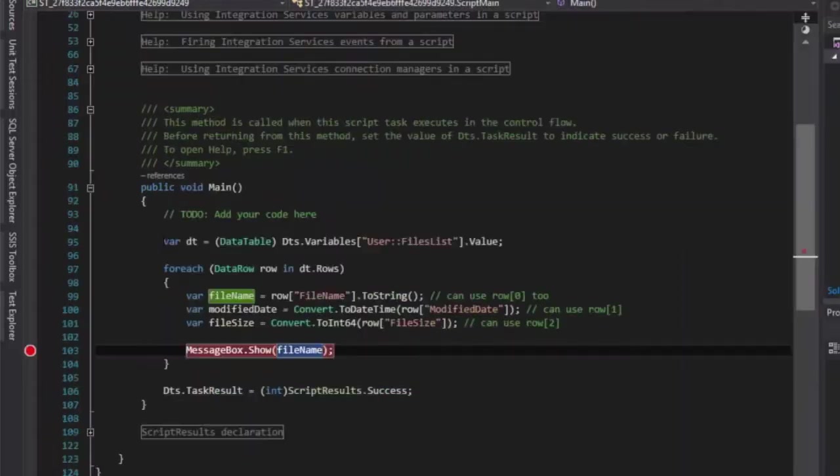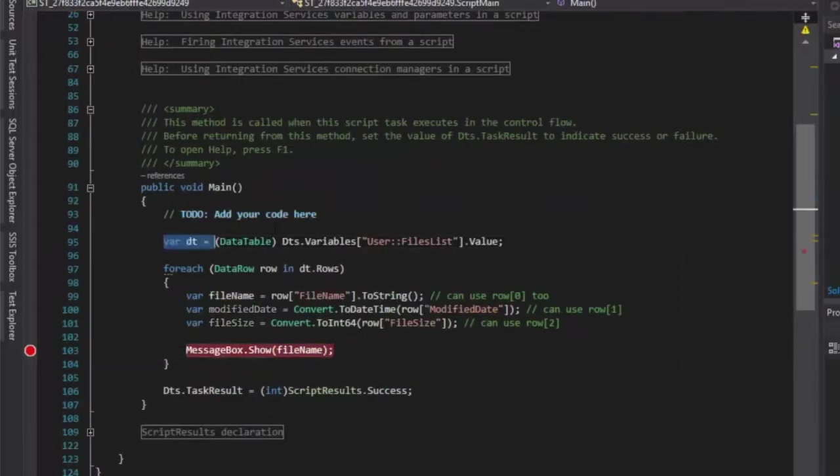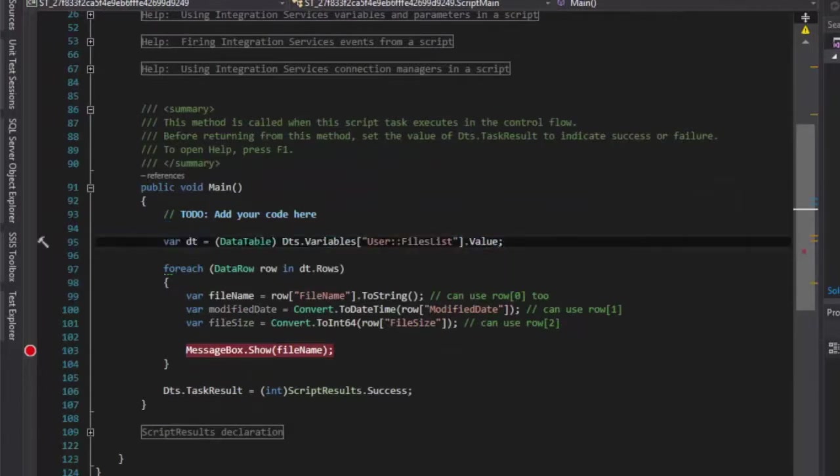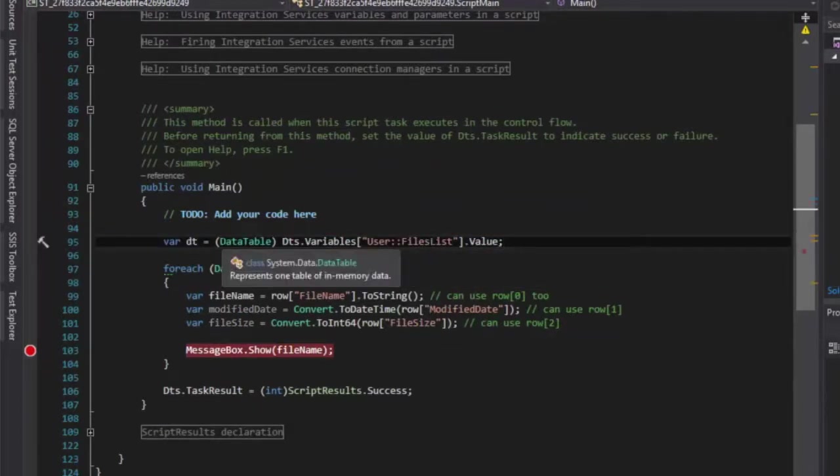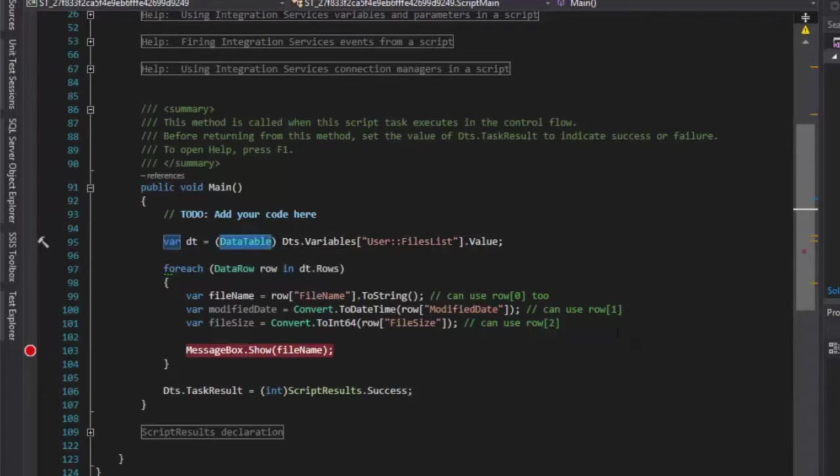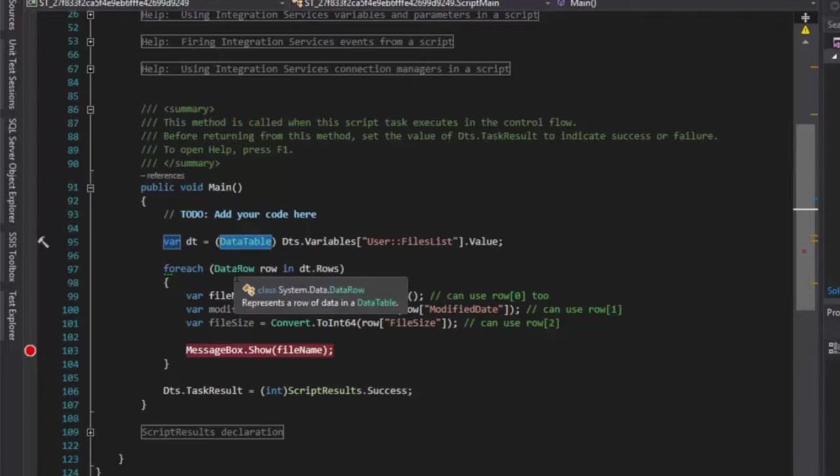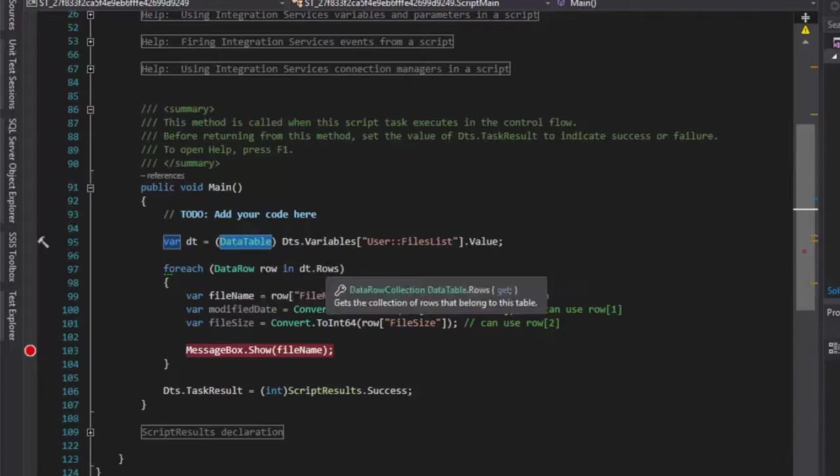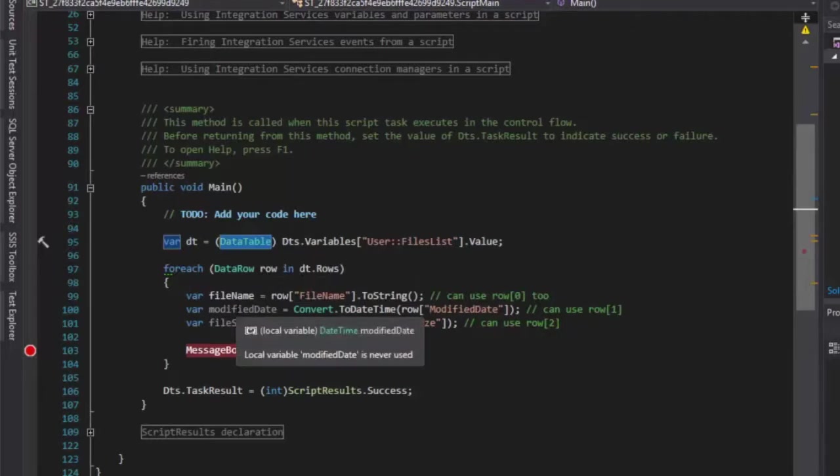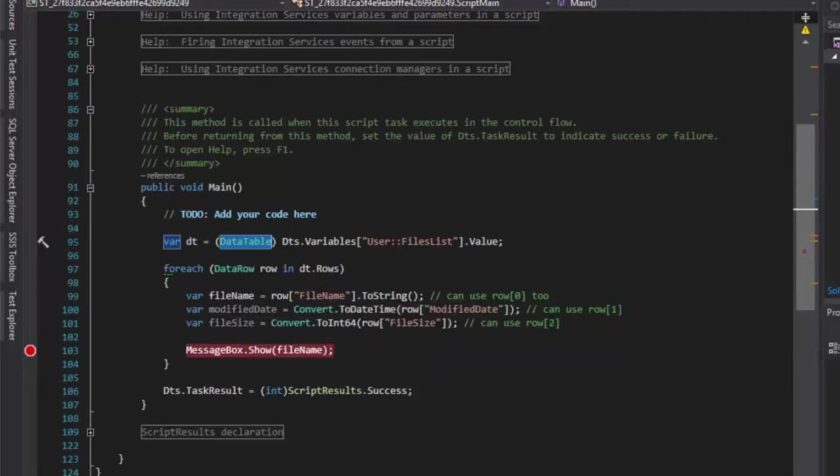Here we go. And what you'll see here is we have this variable, this variable here is our files list variable, and you can see what we're doing is we're casting it to a data table. And again this is C sharp so this is how you cast it. And then for each row in that data table by using dt.rows we're able to grab the value of the metadata from that list.